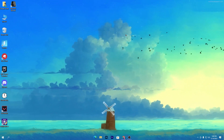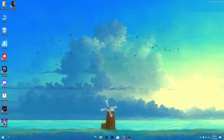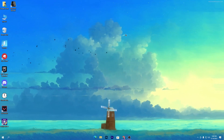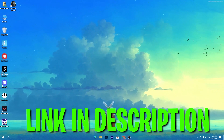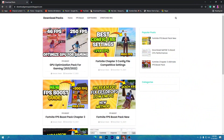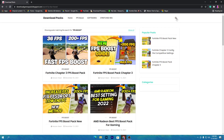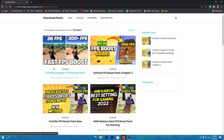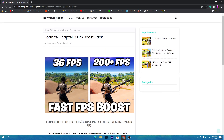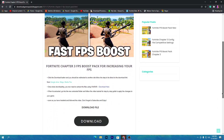First of all, you need to download a Fortnite Chapter 3 FPS boost pack from the website link in the description of this video. Open the video description and click the download link — that will take you to the website. Once there, go to the search icon and type 'FPS boost.' This post will come up at the top, so click on it, then click on the download button.